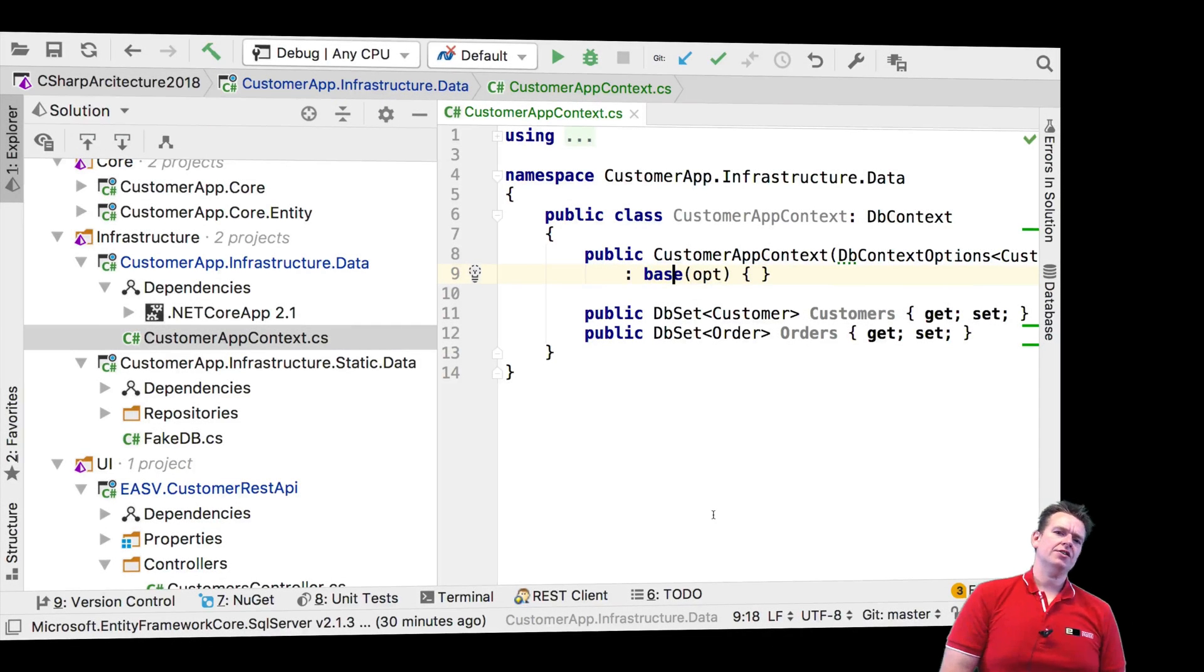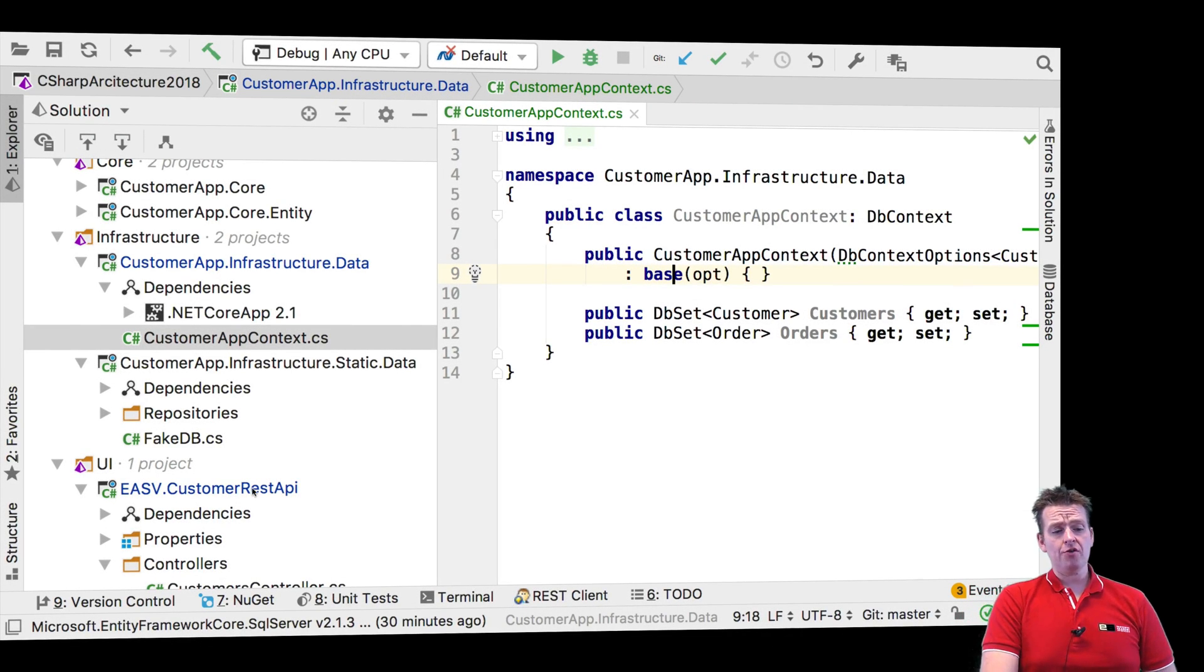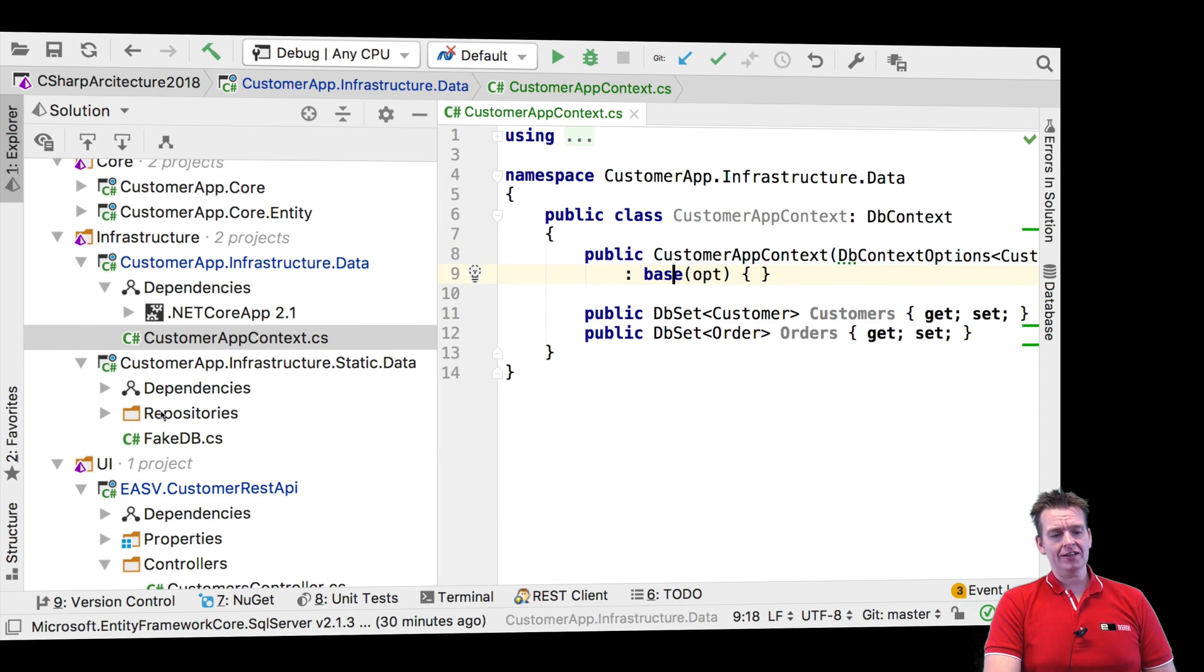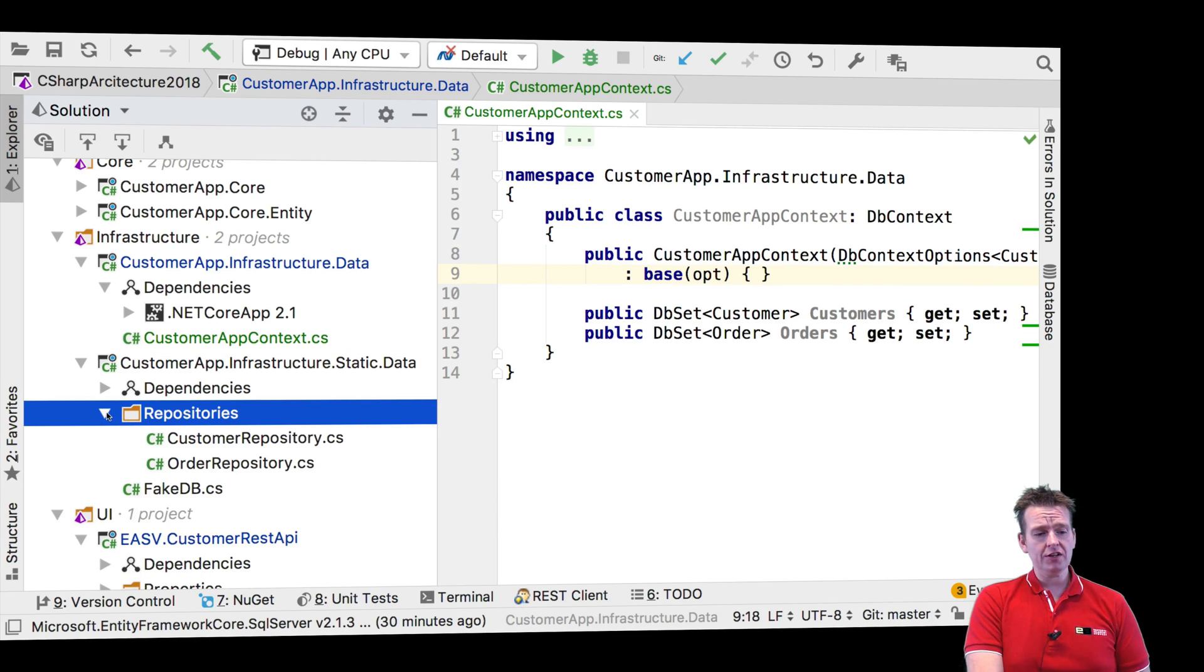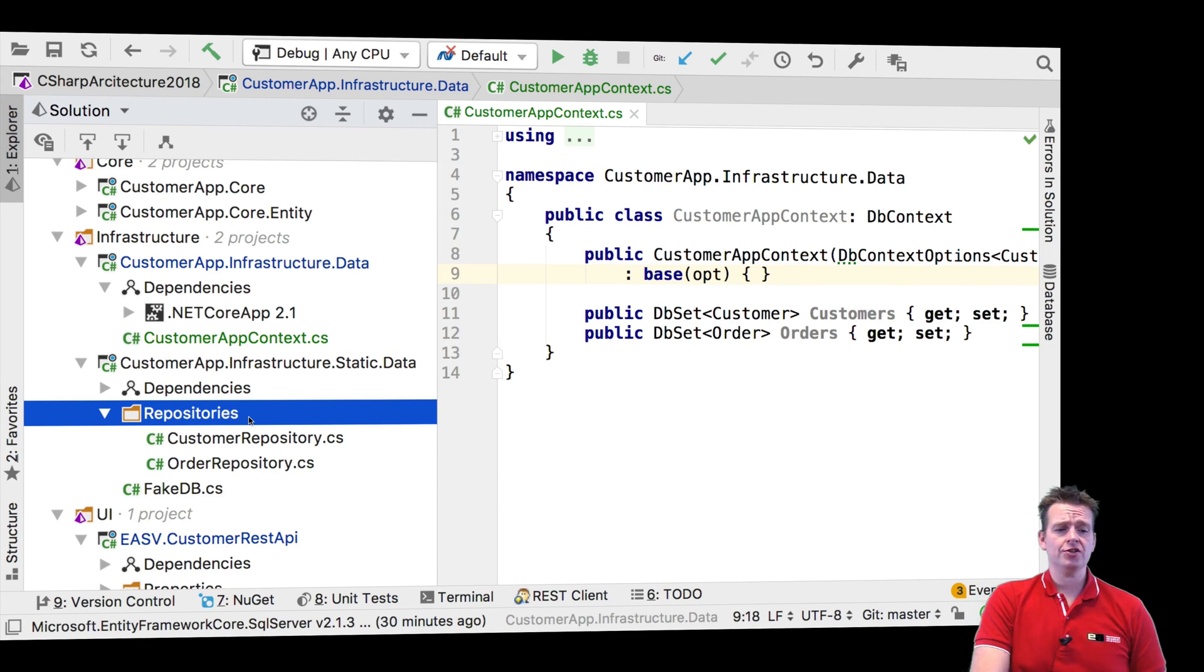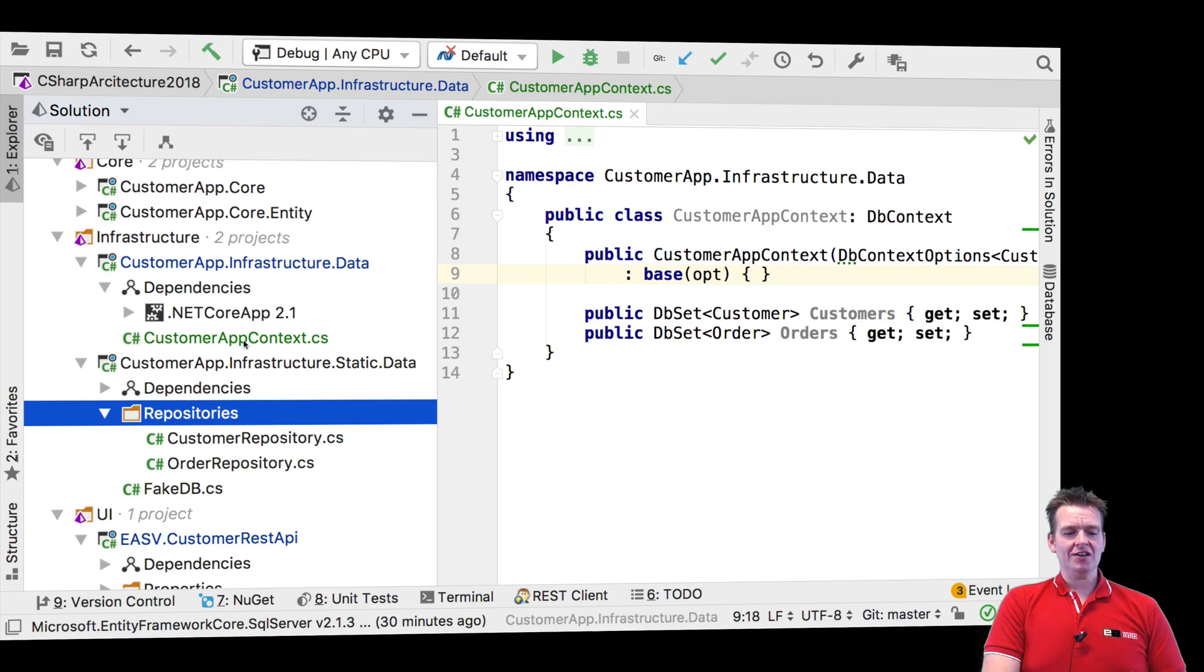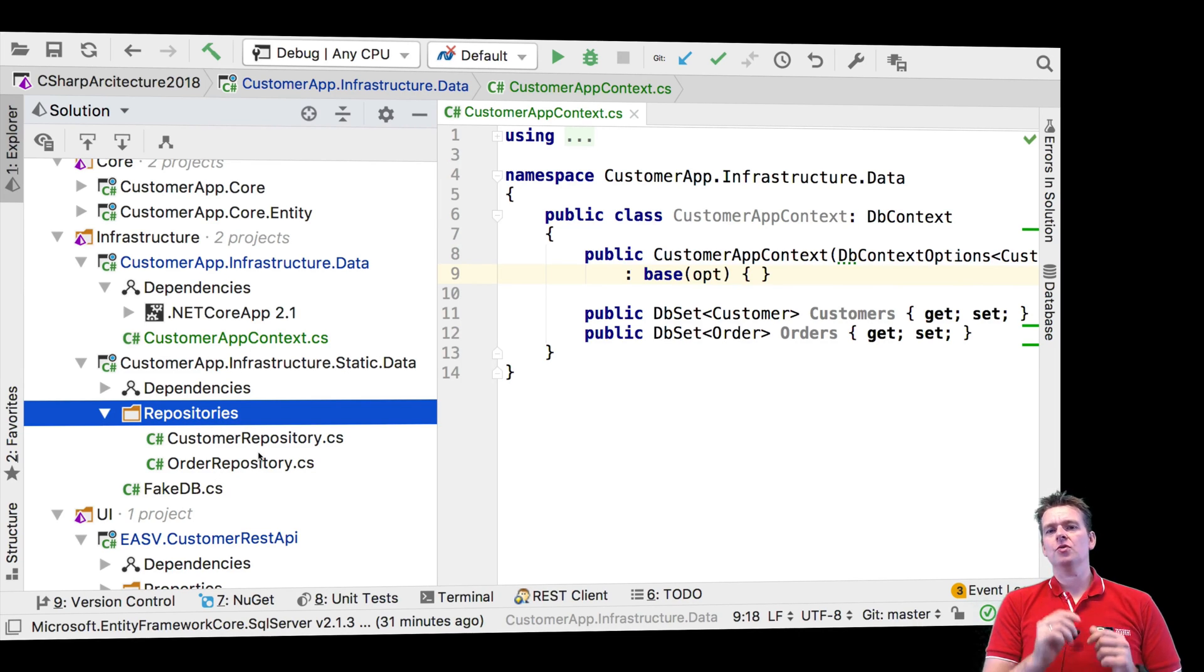Welcome back. So now that we have a context, let's start talking about the next step, which will be our repositories, because in the old setup, our infrastructure static data had a list of repositories. We need that still. We still need a list of repositories, even though we switched to the context instead of the fake DB.